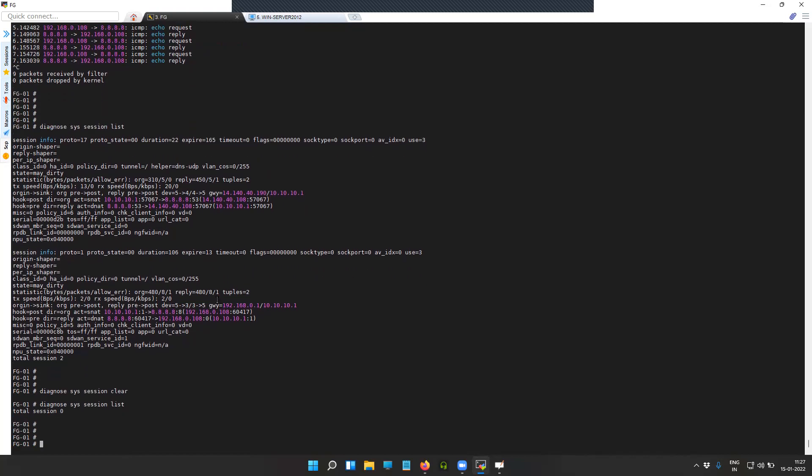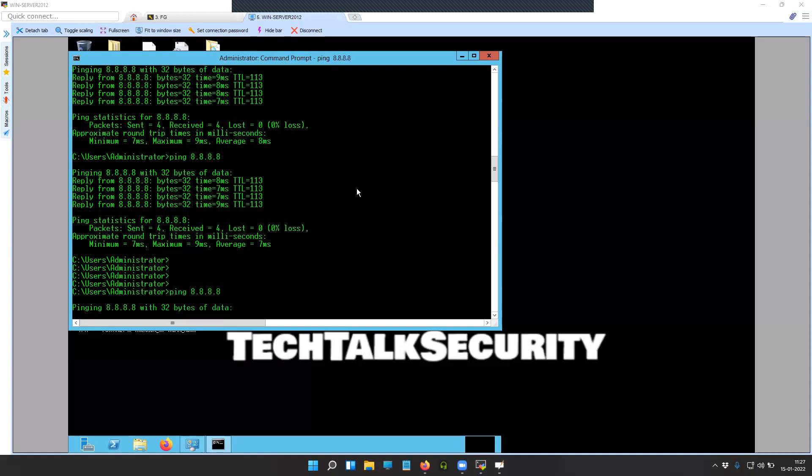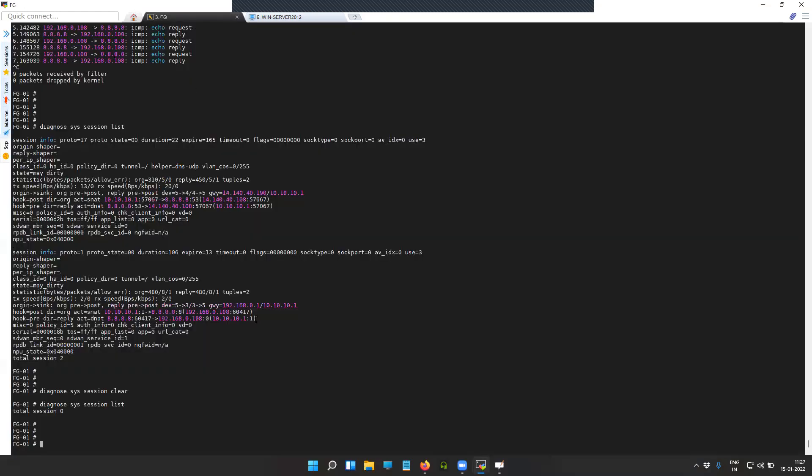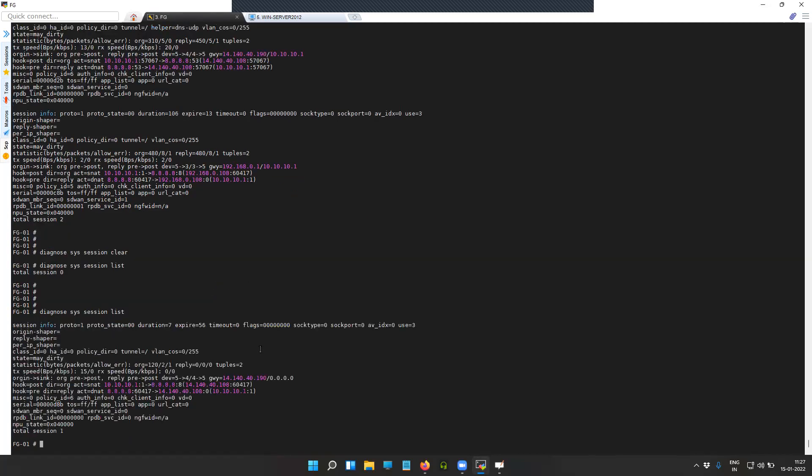Now let's try to initiate a ping. You can see here it is failing because I have disabled the policy-based routing entry.